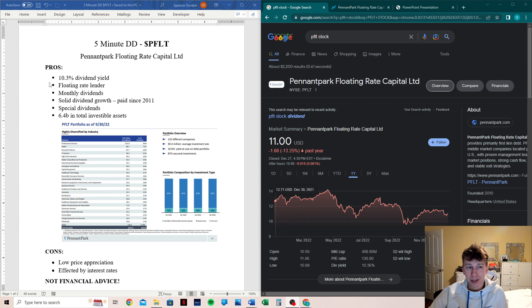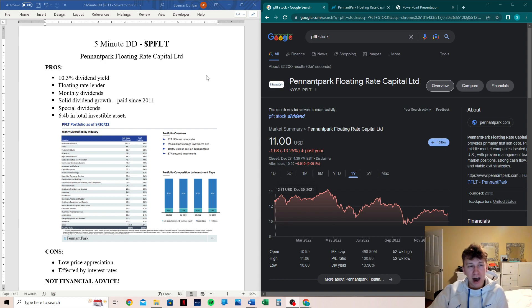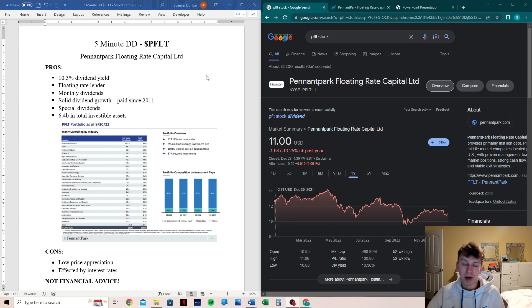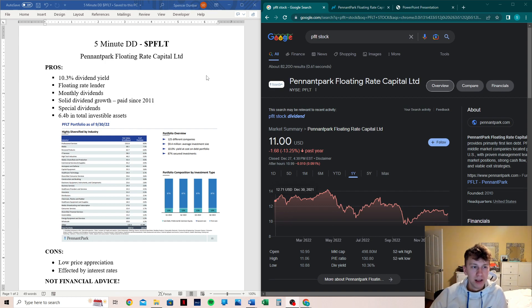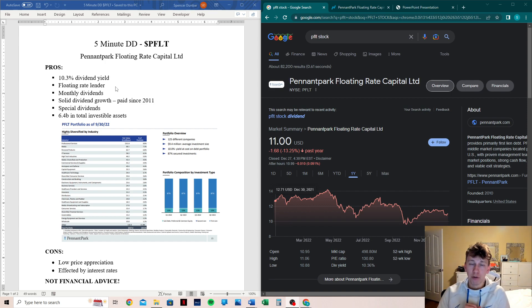Jumping right into it, a 10.3% dividend yield. Very impressive. It is a higher yield, which can bring more risk, but still definitely a positive thing. This is a floating rate lender. That is extremely important in this day and age with how the market has been going with interest rates.